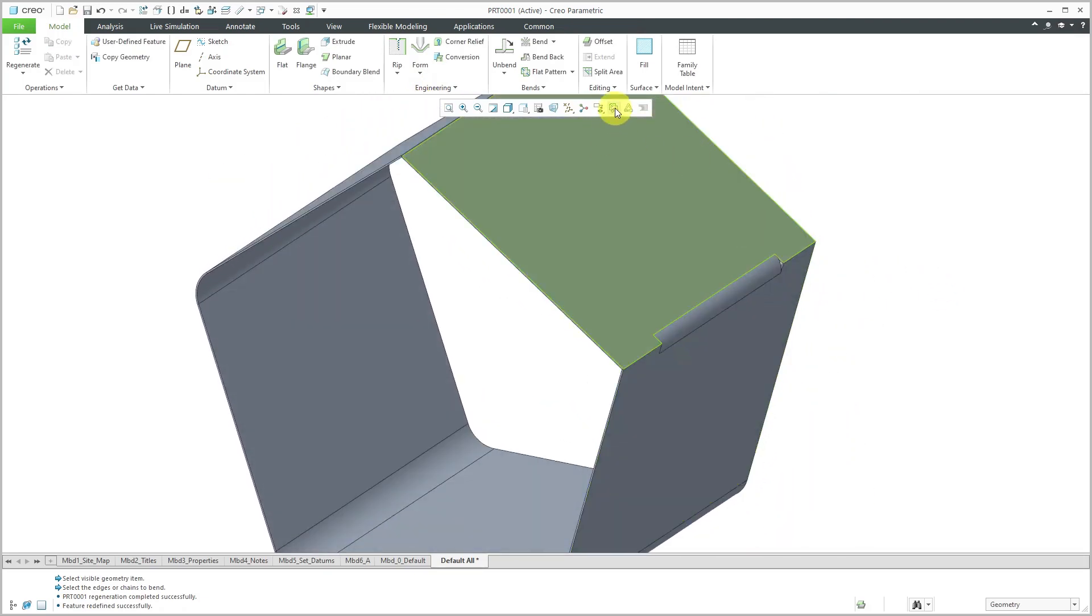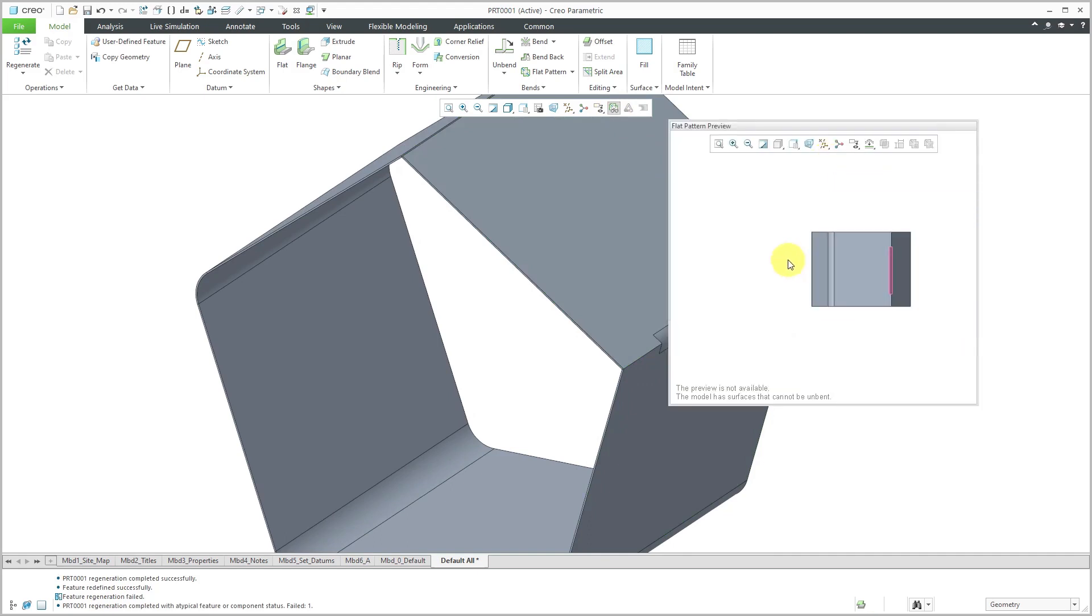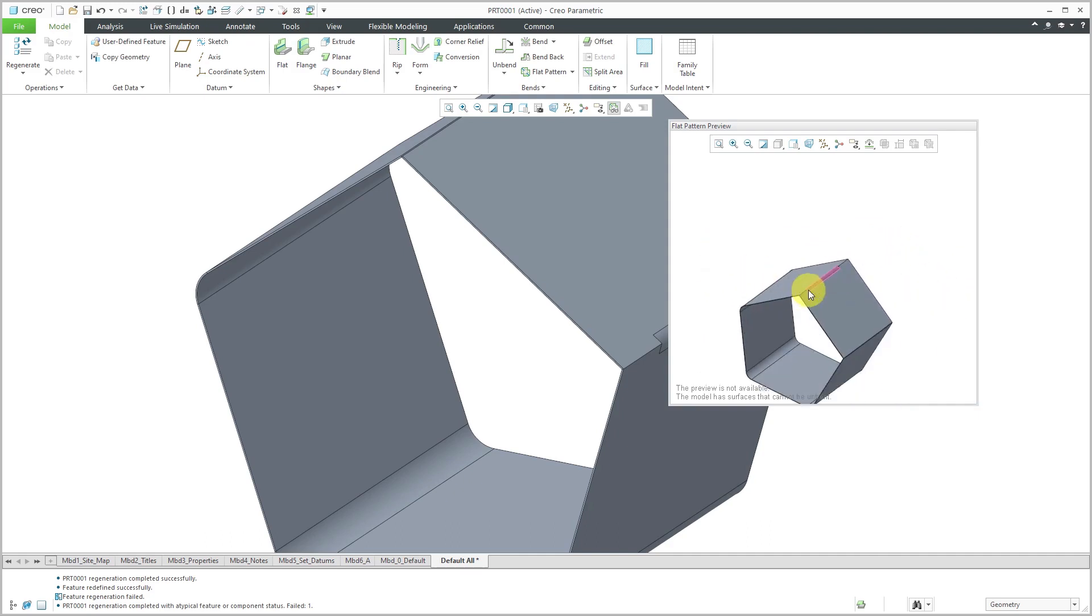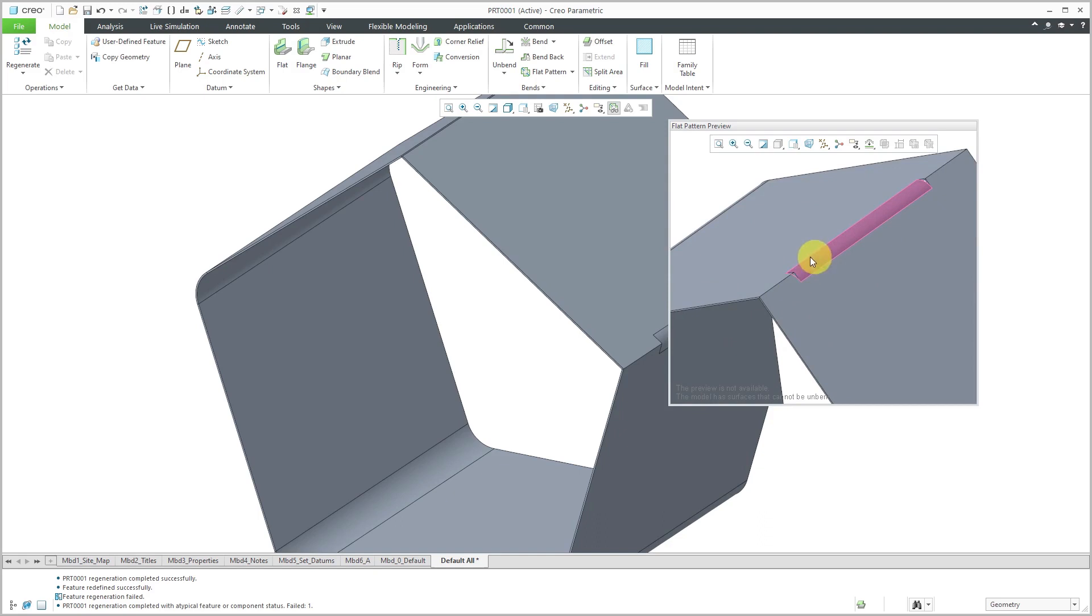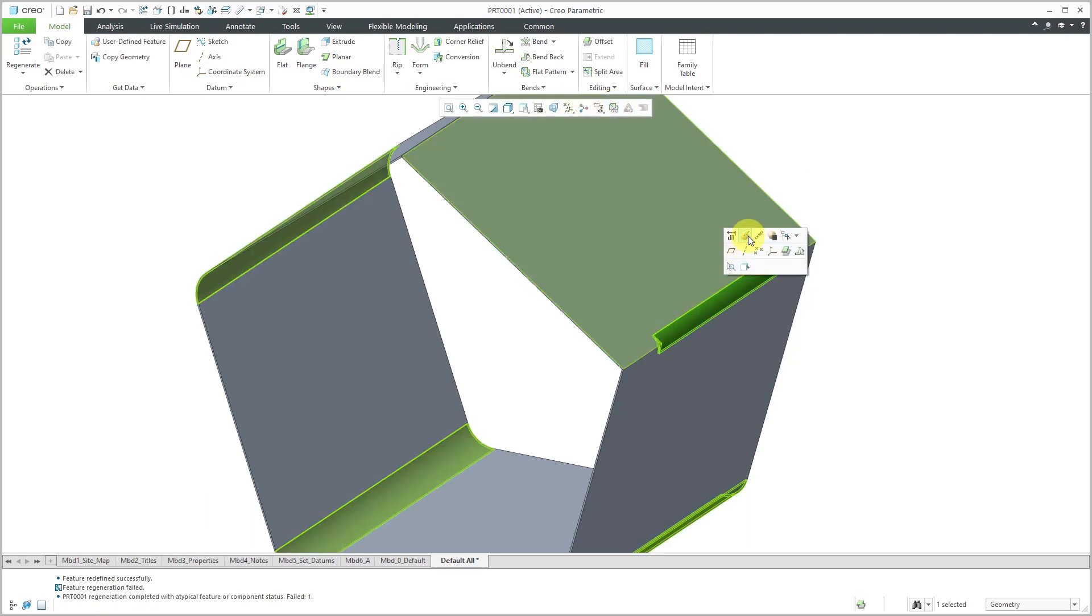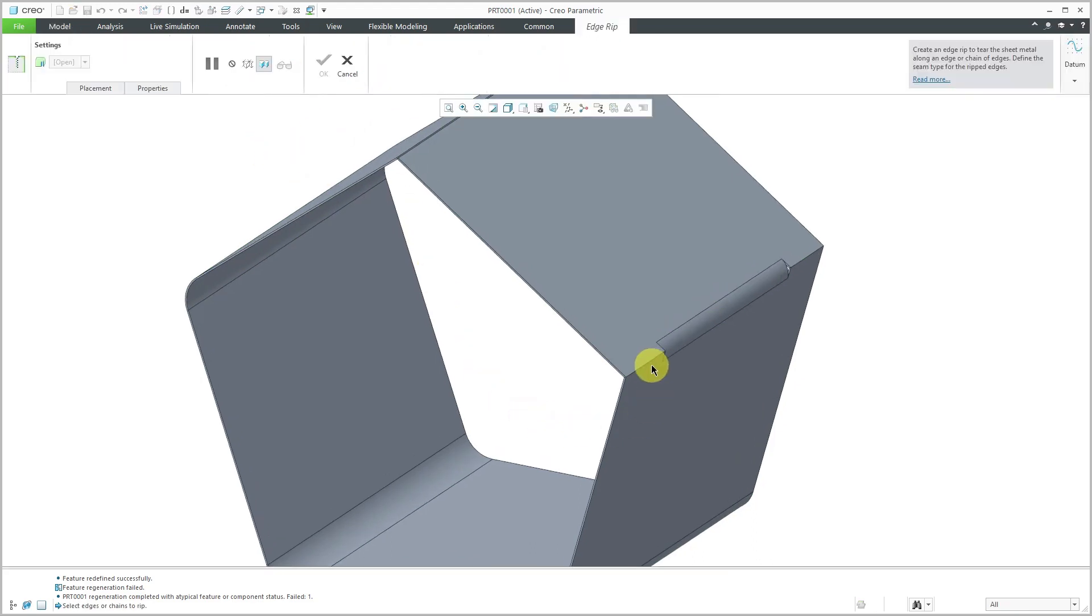If I go to my flat pattern preview, you're going to see that the preview is not available because the model has surfaces that cannot be unbent. There's an issue with having this partial edge bend in the model. Let's close the preview and select my bend feature. Actually, I'm not going to select the bend feature. I am going to create another edge rip. For the edge rip, let's select this edge.